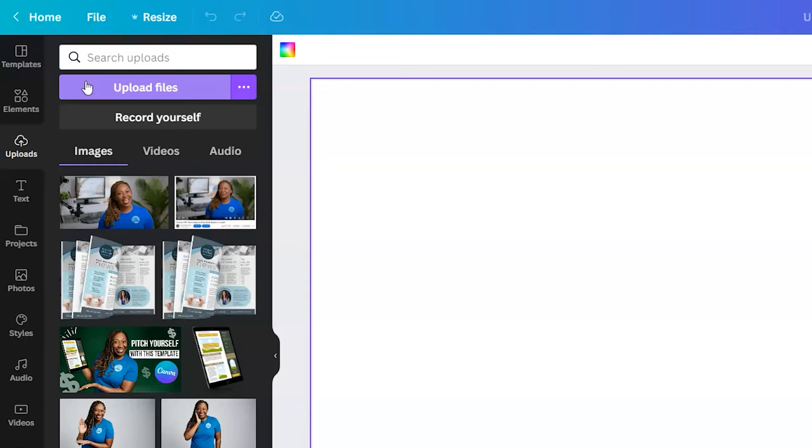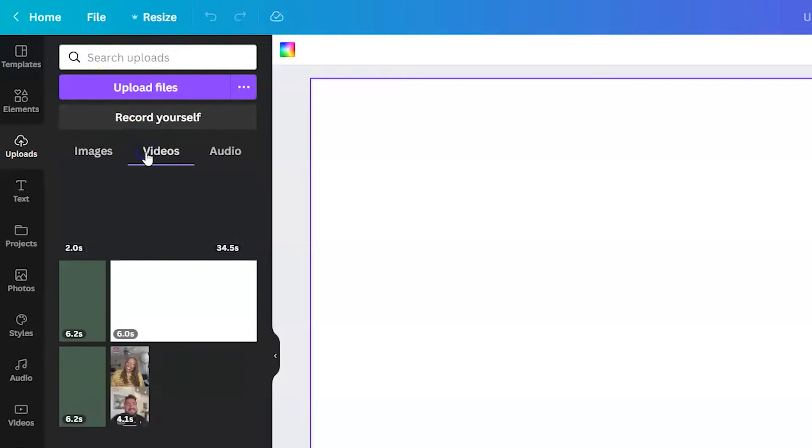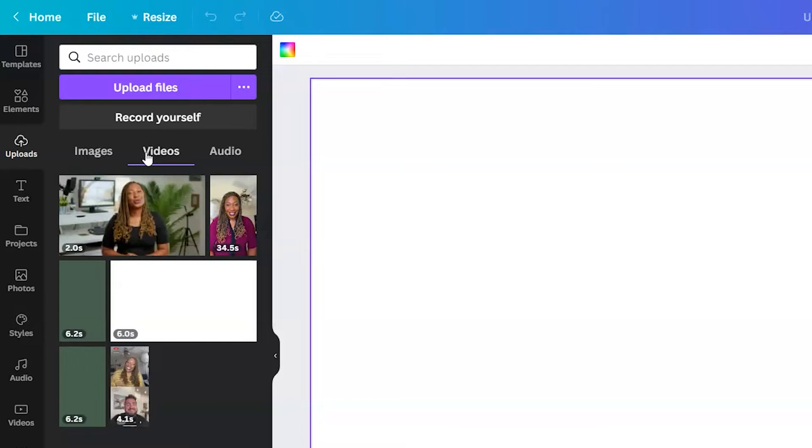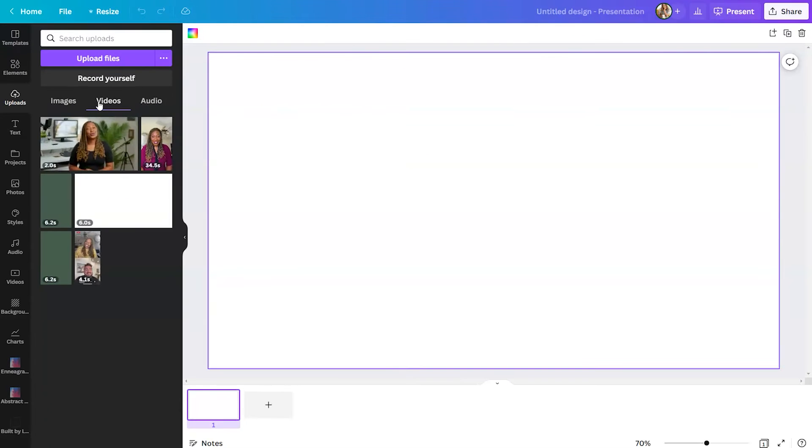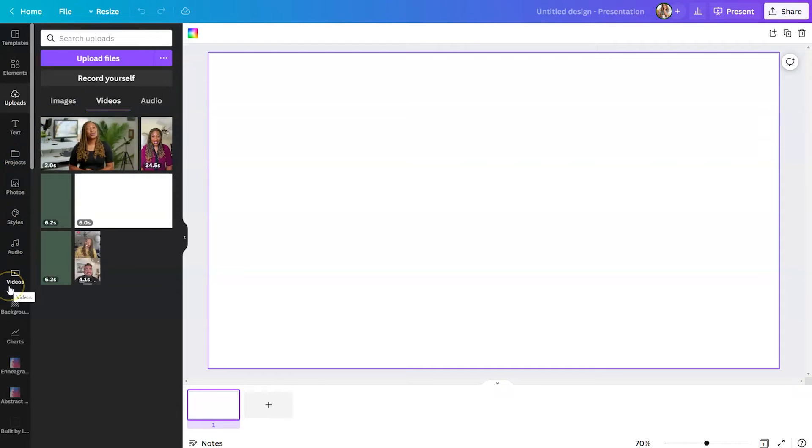Once the video file gets uploaded to Canva, it will appear under the videos tab. You can also leverage Canva's extensive video library by locating videos on the left-hand side toward the bottom.